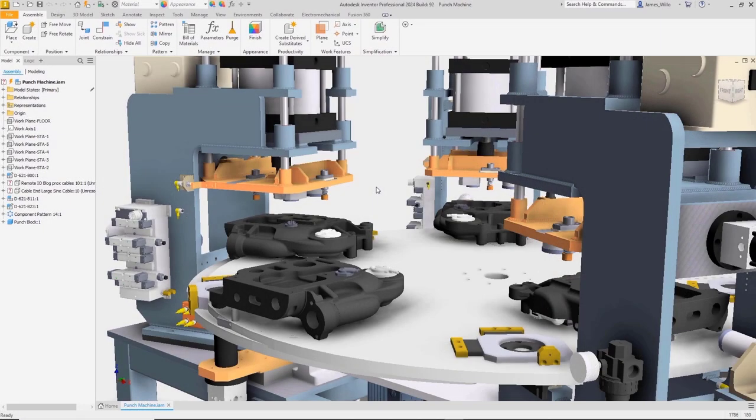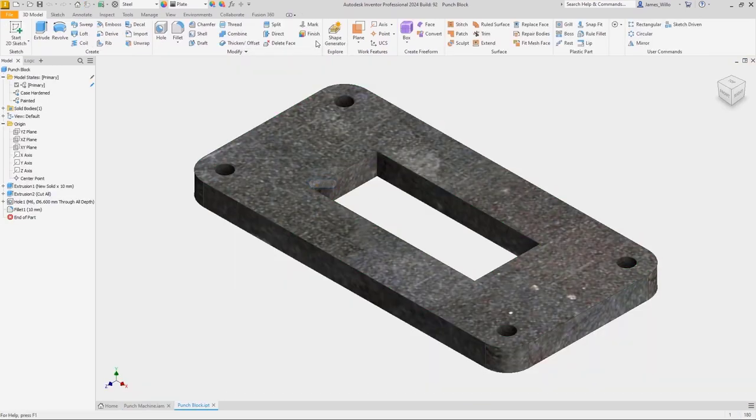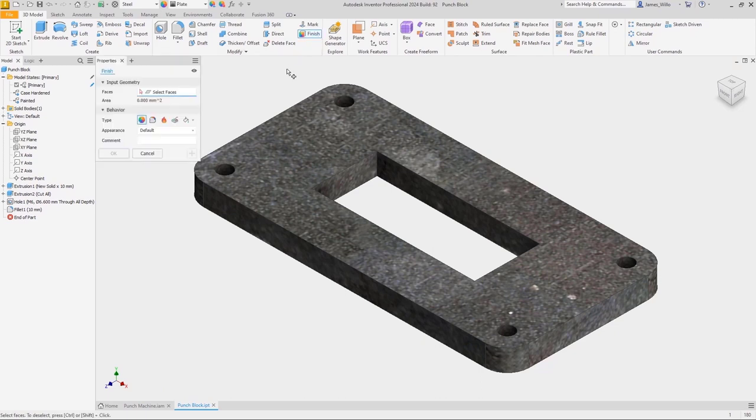Appearances are a great way to color our parts, but they don't tell us anything else about the manufacturing process. With the new finish feature, appearances can be combined with rich data to describe the manufacturing process.